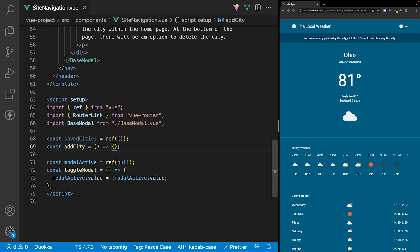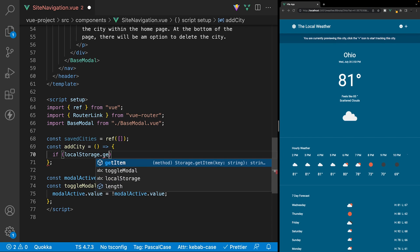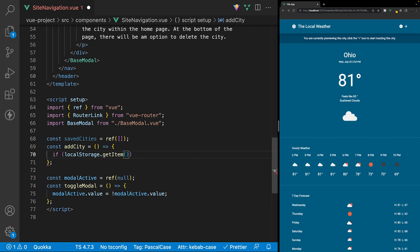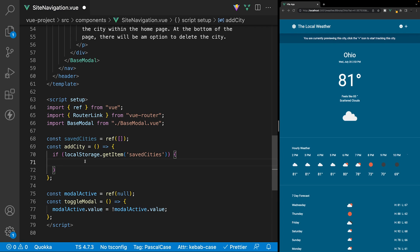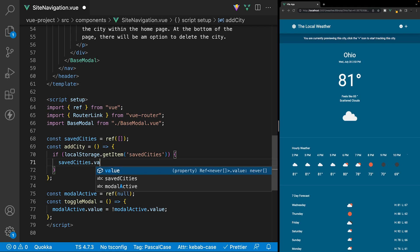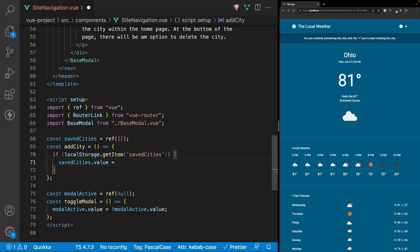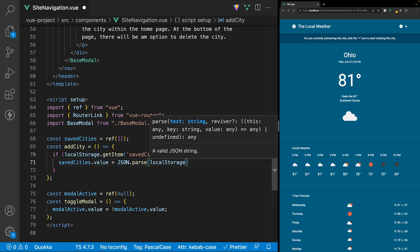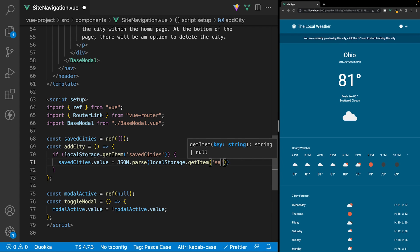Within this function, the first thing that we want to do is check local storage to see if we have any cities already saved. We'll do an if check here and reference localStorage, then use a method called getItem. The item we're going to be looking for is going to have a name of savedCities. If this is true, that means we have cities saved to local storage, so we want to retrieve them and set them to our savedCities variable. We'll say savedCities.value equals JSON.parse, and then pass in localStorage.getItem, with savedCities as the key.